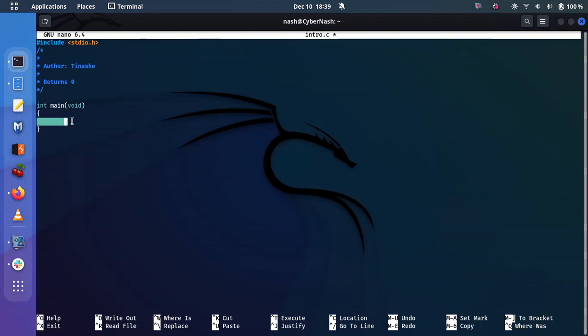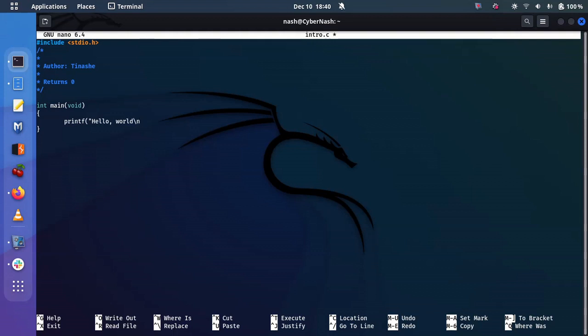And now I'm just going to say printf, open parenthesis, and then I'm going to say hello, world. And I'll print a new line so that it does not have everything after that coming in the same line. It will just print a new line in the end. Now we know in C at the end of each line is a semicolon.